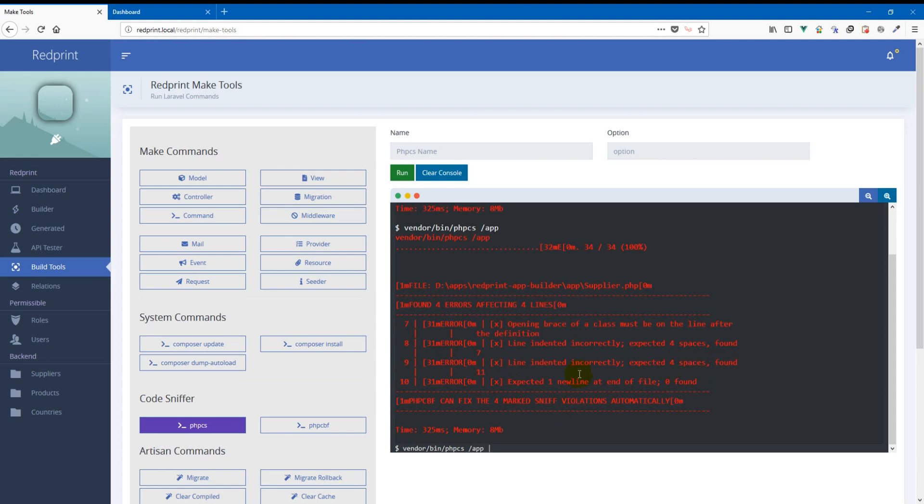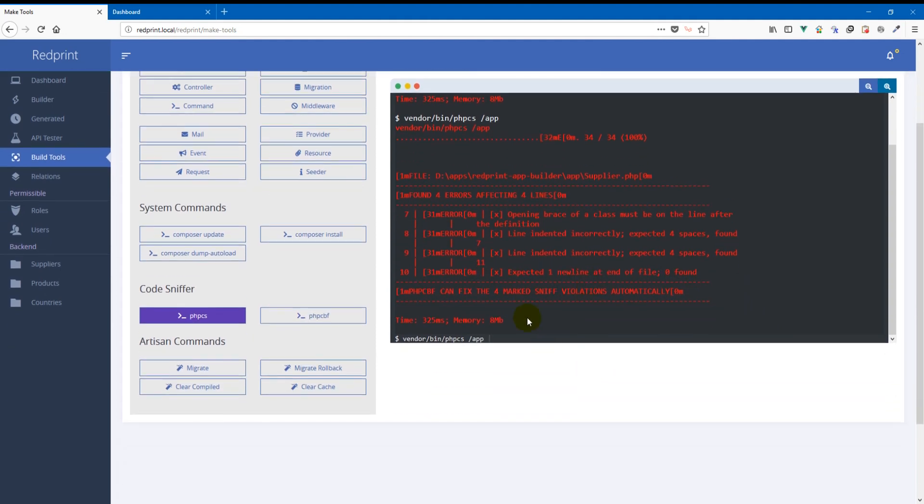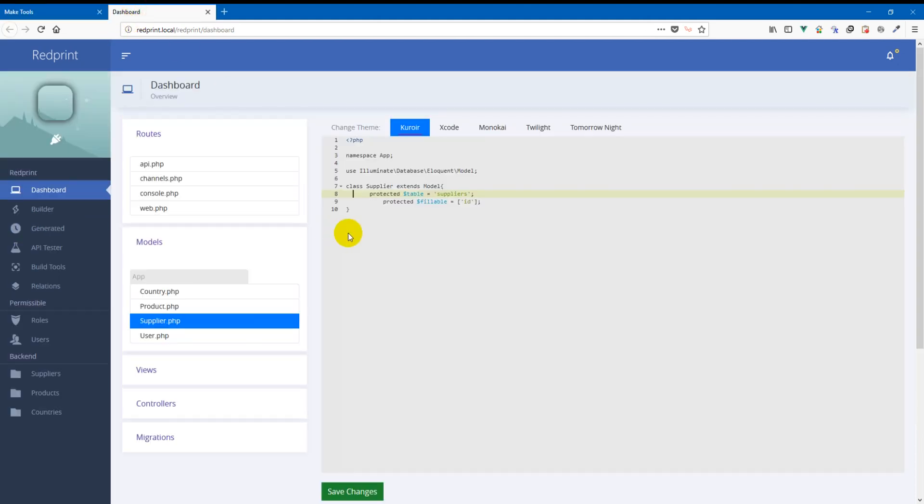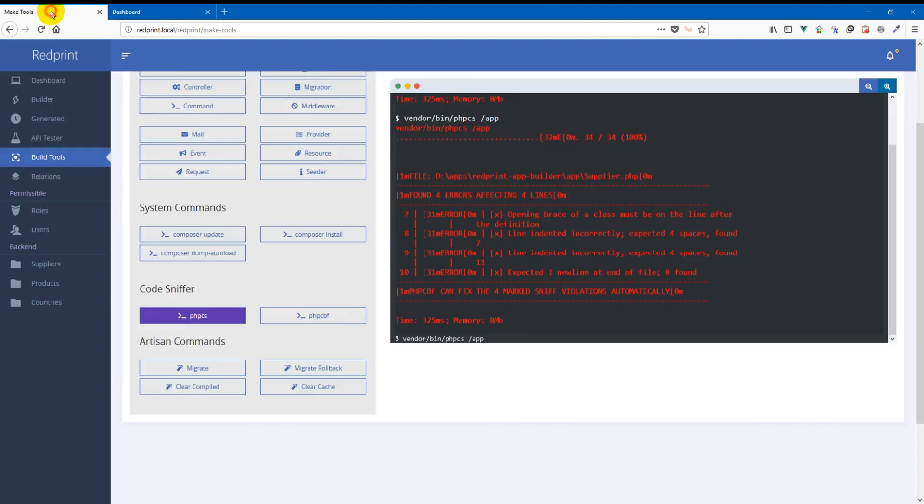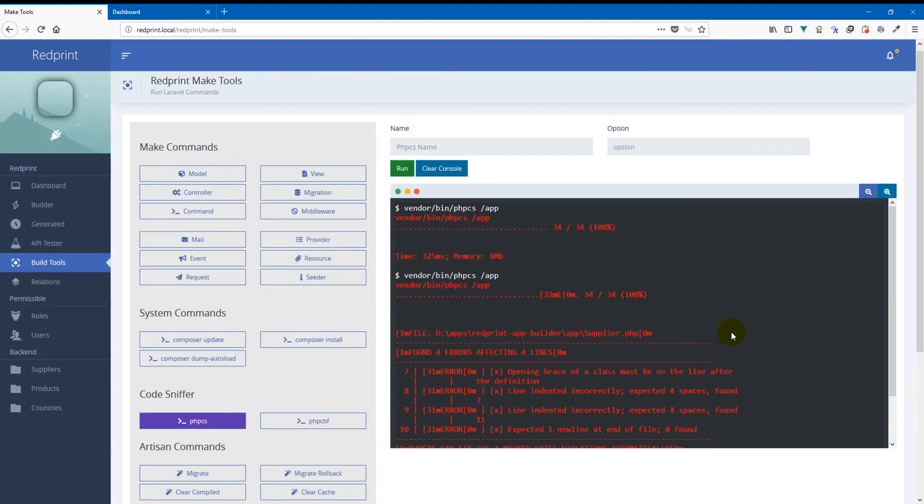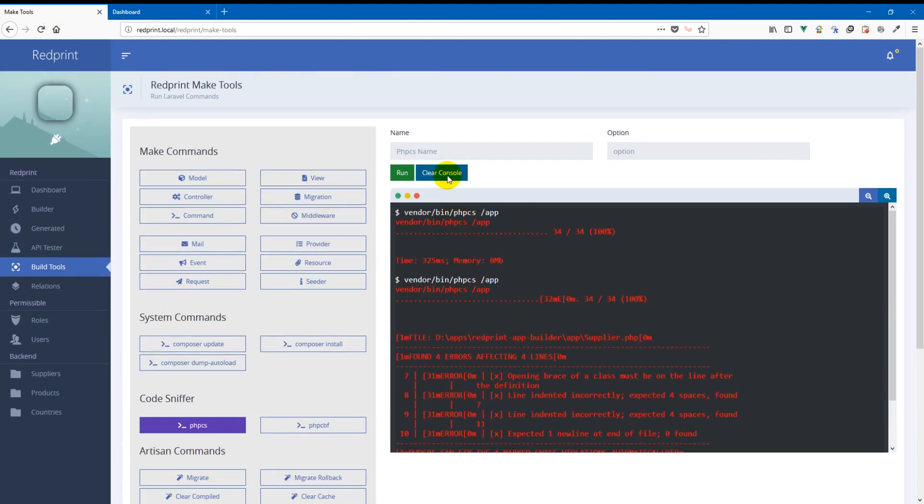And then it says expected one new line at the end of file zero found. So we also unintentionally removed the new line at the end of the file which is expected by PHP code sniffer. So that was all very good.